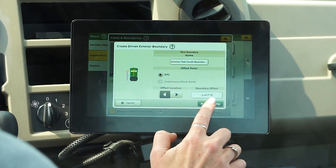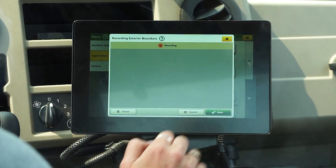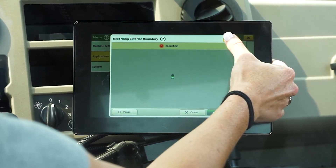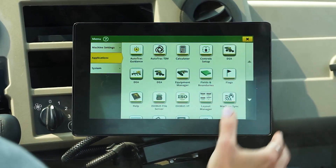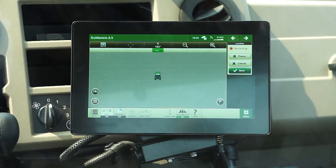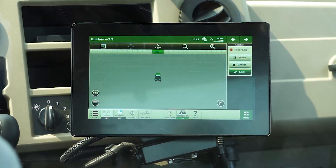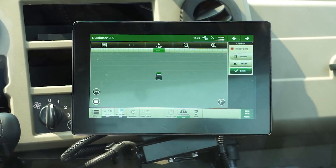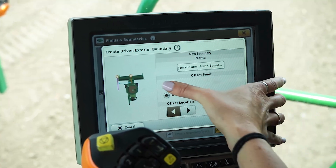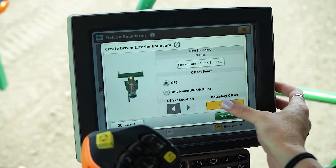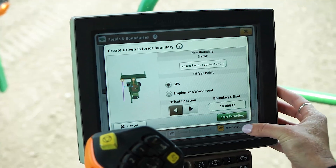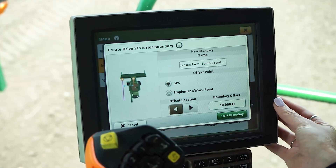Once you have input your offset, click the green start recording button and you're ready to drive around the perimeter of your field. Pro tip number four: X out of the recording and applications window to return to the guidance run page, giving you visibility to what is happening in real time and making your pause and resume functions readily available as you record. Pro tip number five: if you choose to record a boundary with a combine, ensure that you select the GPS offset point method and input half of your combine's header width in the boundary offset field before you start recording your boundary for the best results.